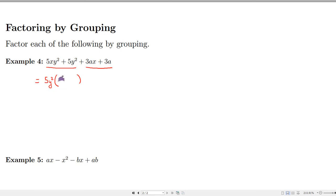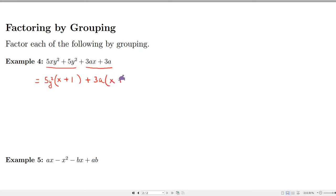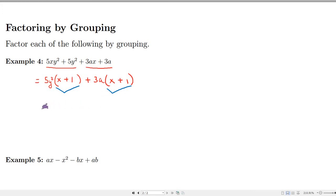Factoring 5y² from both of the first two terms leaves (x + 1). Finding the greatest common factor of the last two terms: we can factor out 3a, leaving x and plus 1. Now notice that these two groups share a common binomial factor — (x + 1) is a common factor amongst these two results.